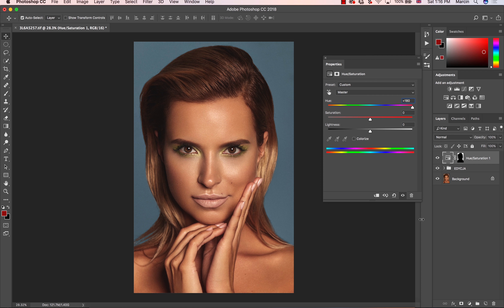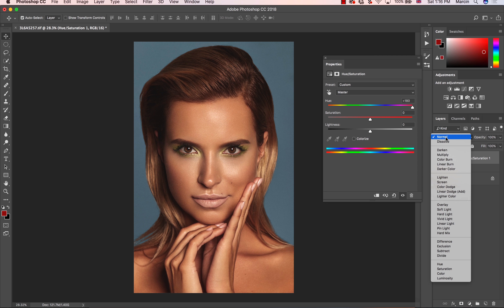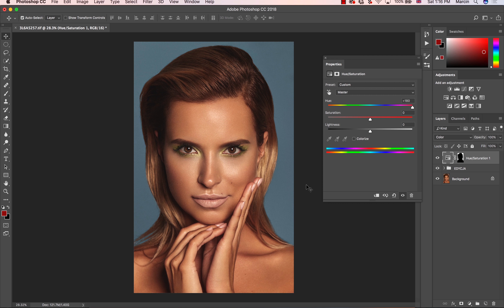We cannot forget about the luminosity of the image. Once we change the color, we might also change the light. To preserve the original light from the previous image, we always need to change the blending mode from Normal to Color. As you can see, the light is now exactly the same as on the original image. If you work in Normal blending mode and it affects luminosity values, it might look fake — your background could look like it doesn't match the image. So it's very important that the light stays the same as in the original.